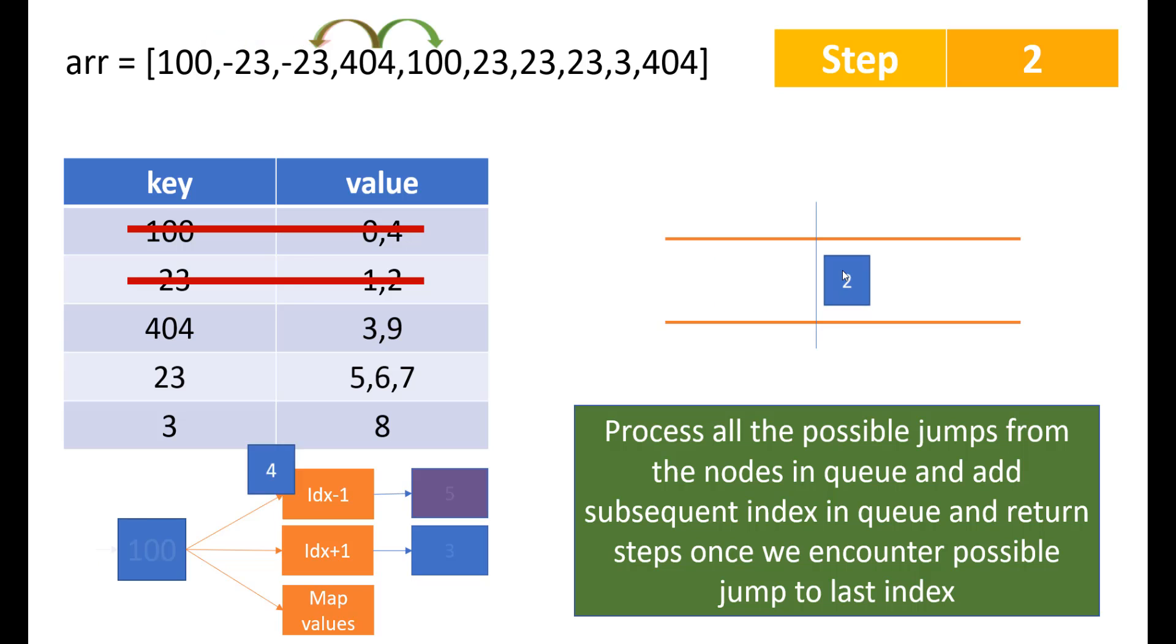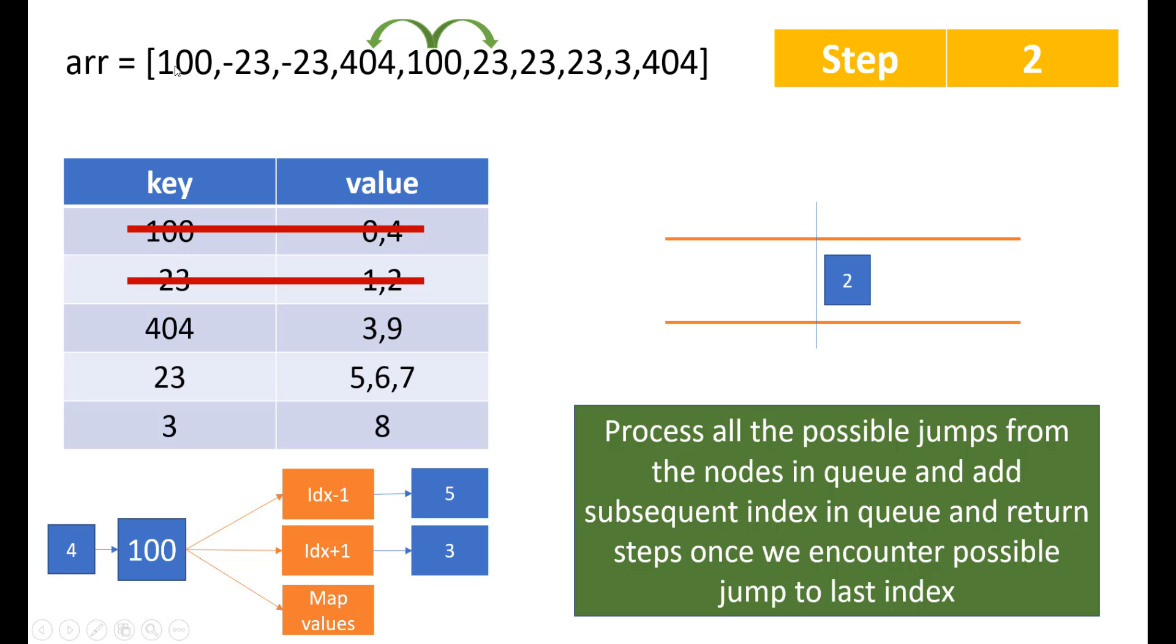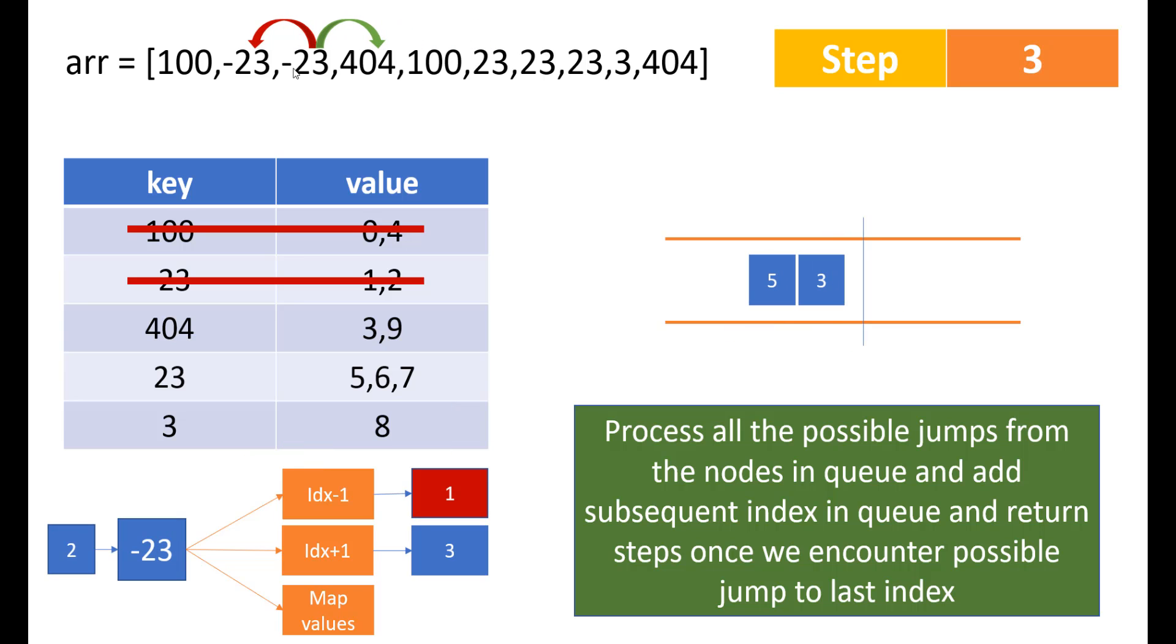Next we'll go to fourth index. So from fourth index, we can go to minus 1 plus 1 and we could have also gone to index 0 but since 100 is not present in the map, we would not be going to 100 or index 0 since it is already removed from the map. So here we'll add 5 and 3 in our queue. Now since we have already got the places where we can jump in step 2, we are going to find where we'll be ending up in step 3. So we do a step plus plus and we start processing our indexes.